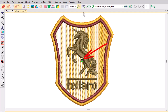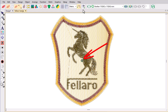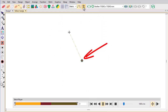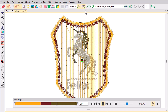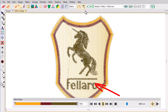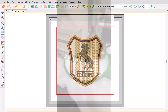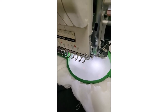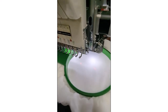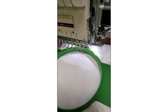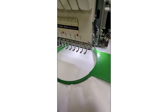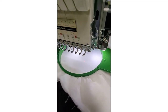Start and end points control where stitching begins and ends in your design. They need to work in sync with your hoop position to avoid thread breaks, misalignment, or needle collisions. Every embroidery machine is different. Always trace the design on the machine to make sure it fits within the sewing area before stitching out.